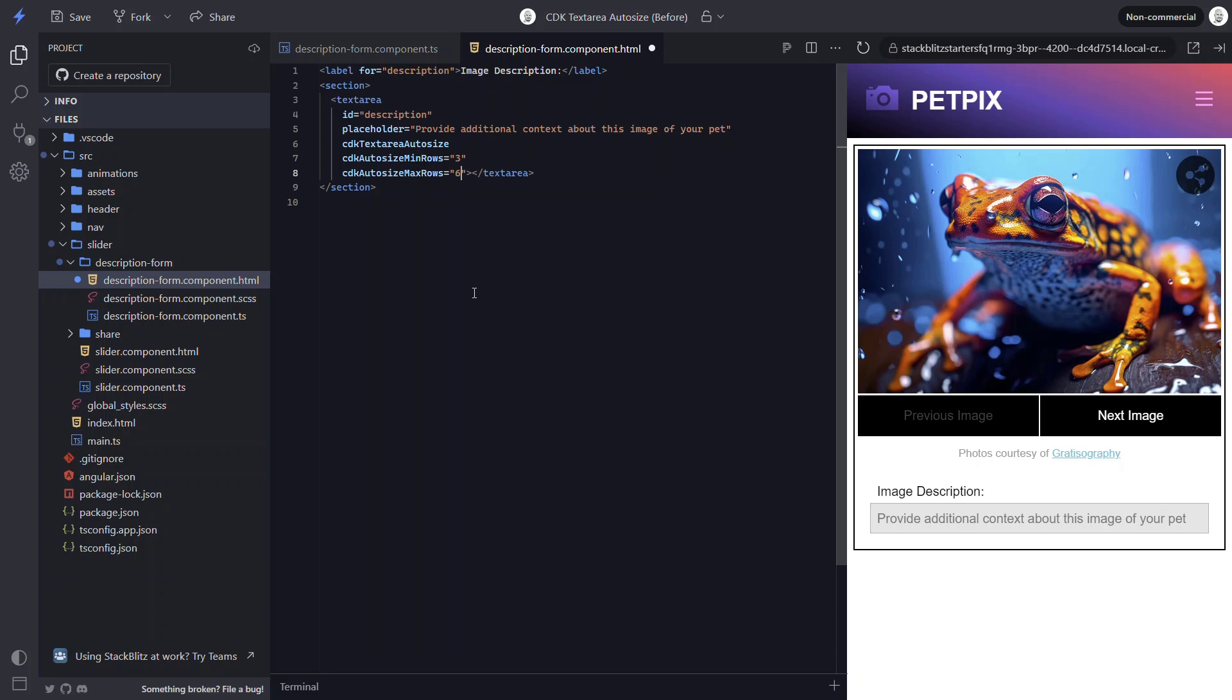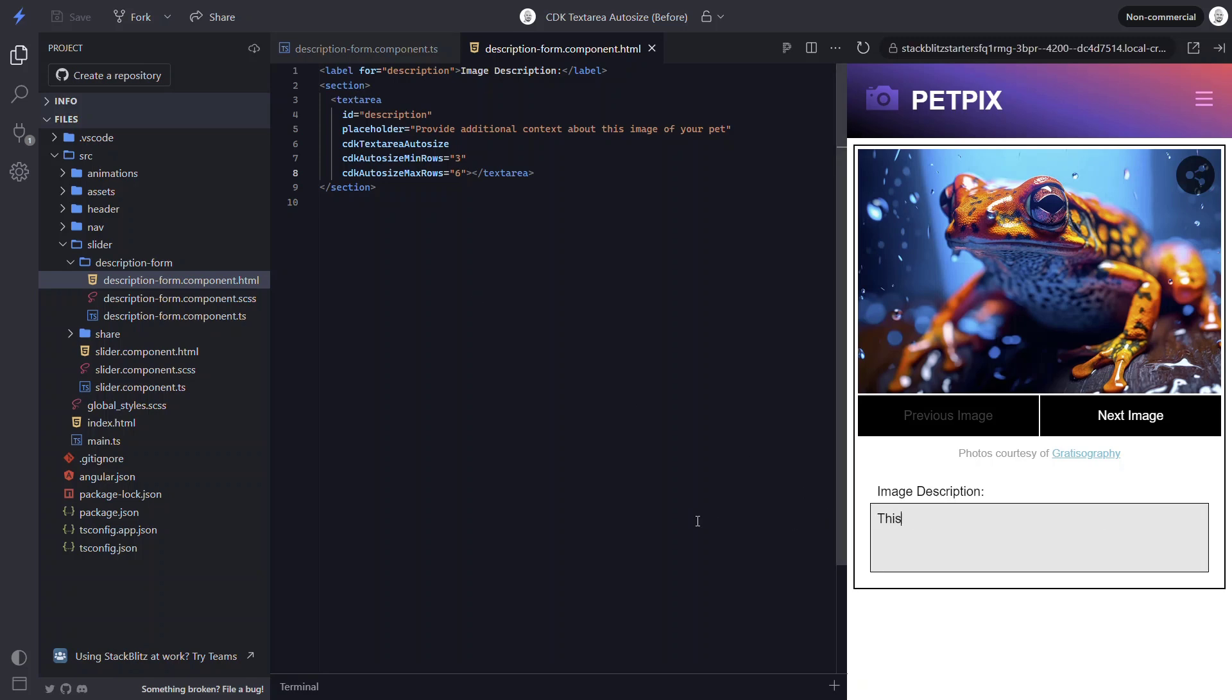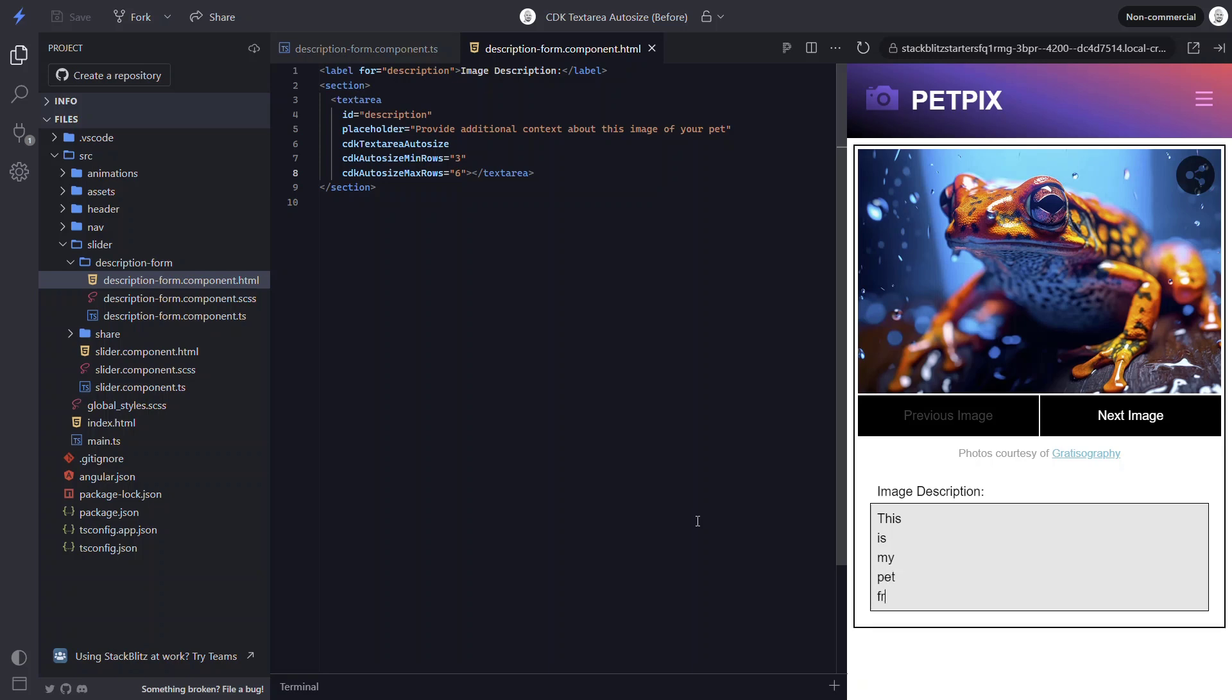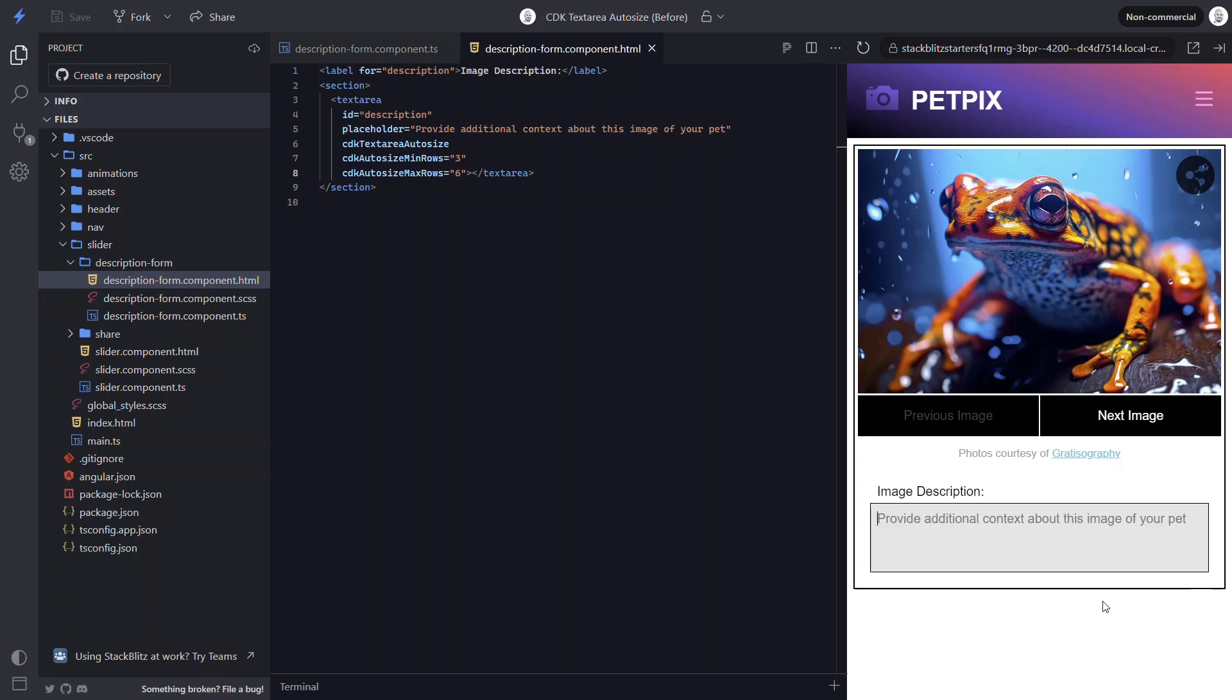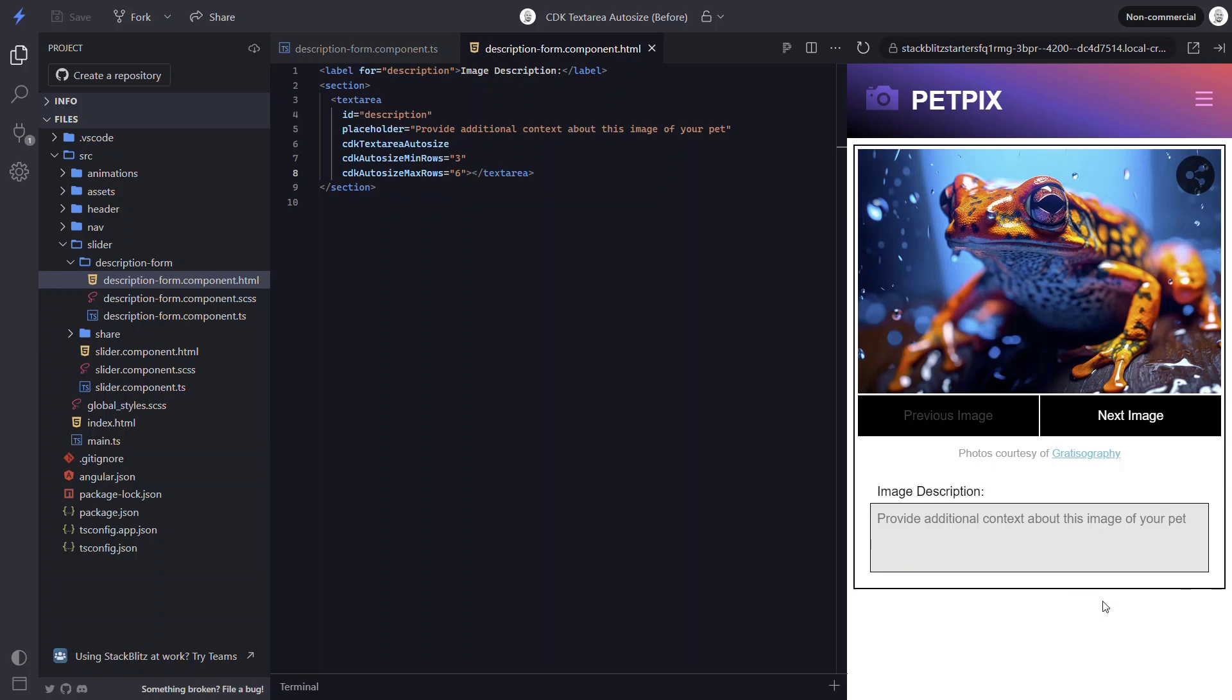Okay, let's save and see how it looks now. Nice, now it's taller. It fits three rows of text before it resizes. Then it grows as we add four, five, and six rows. And then when we go to seven and beyond, now we get a scroll bar. Then when we clear it all out, it goes back down to three rows. Pretty nice, right?